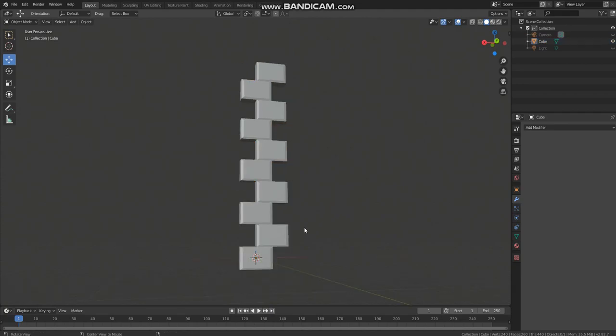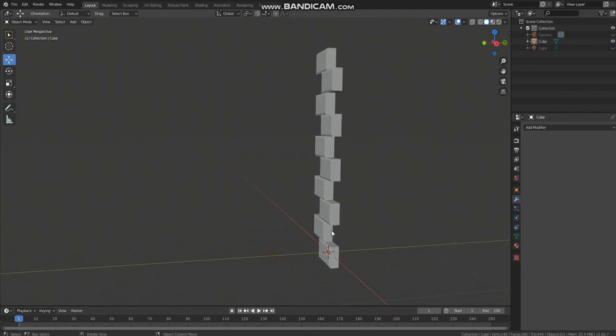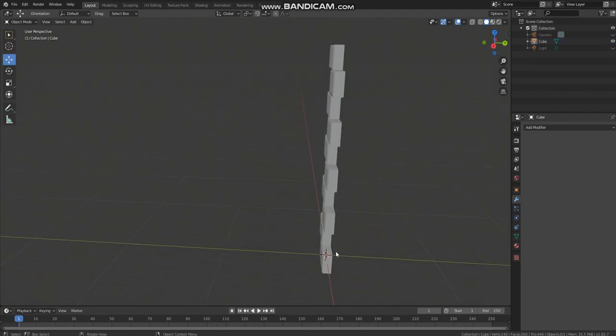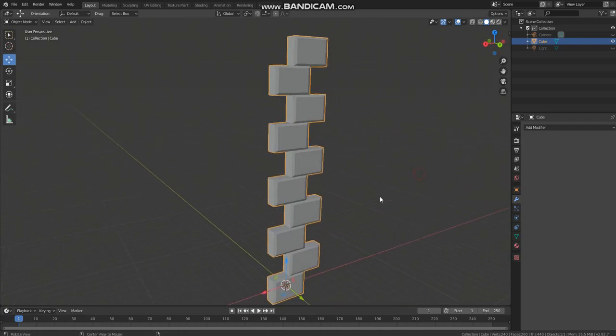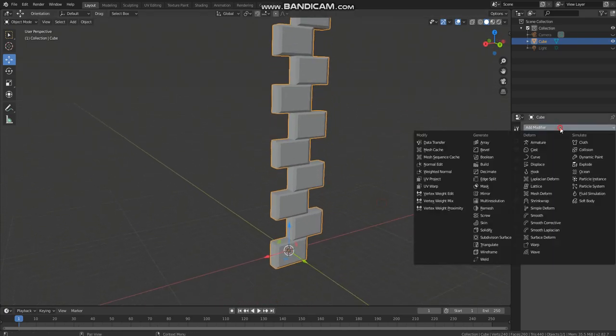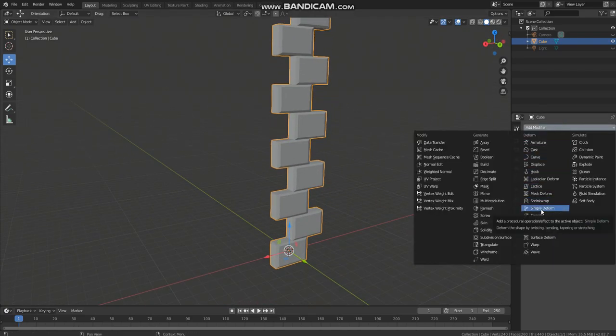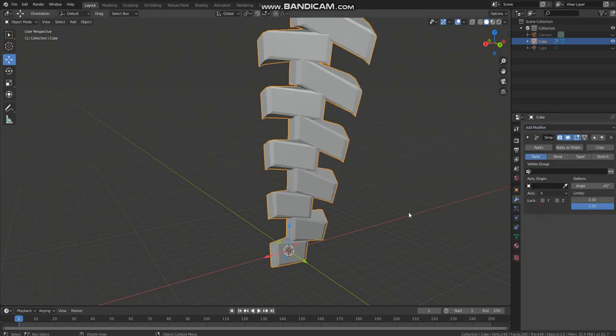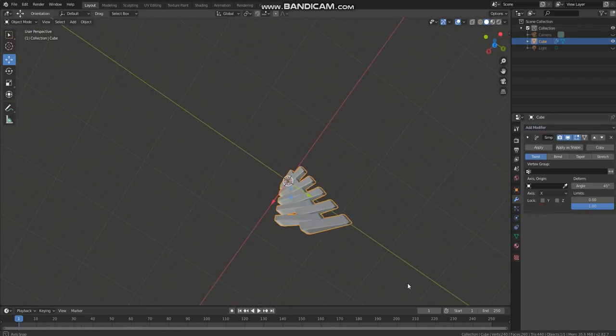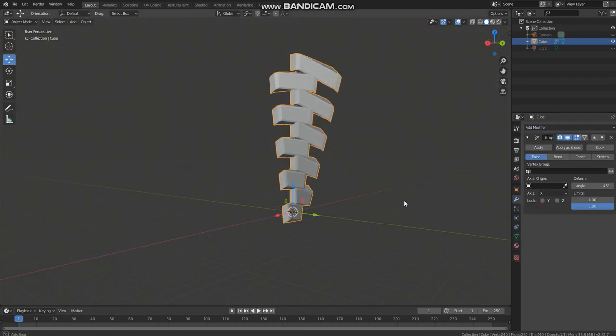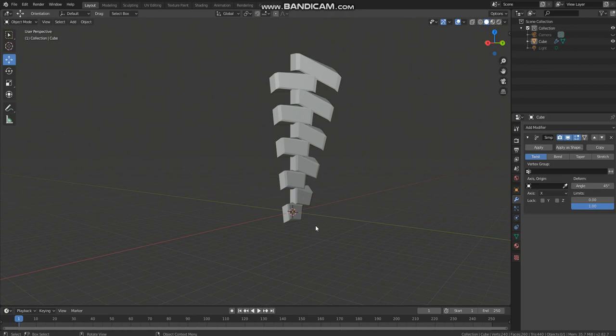So we need to bend this in a curve like a dome. First select this and go to the deform modifier. Now you can see this weird shape. First we need to set an axis for this to bend on.